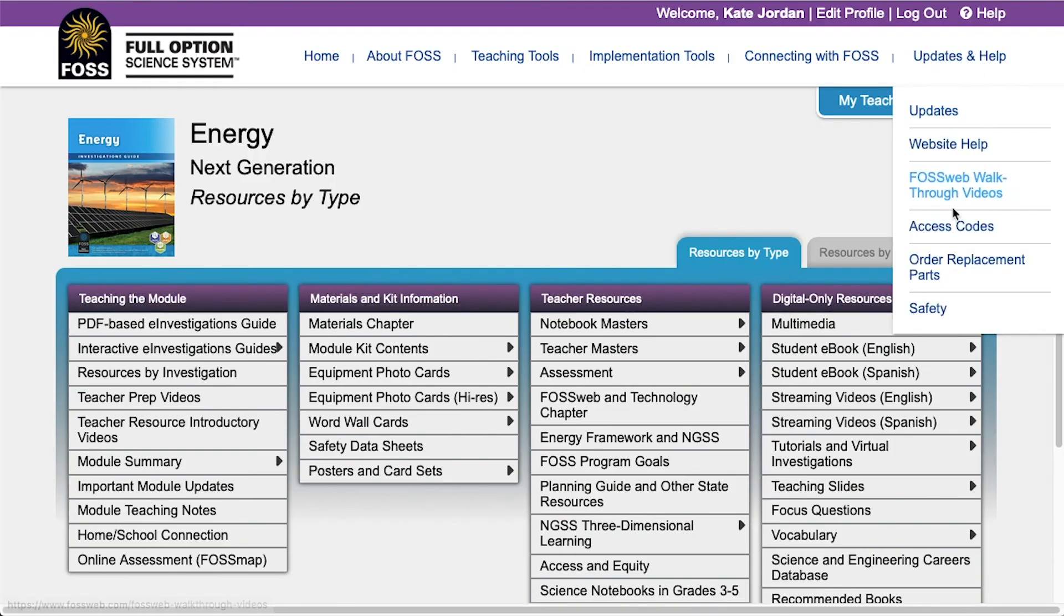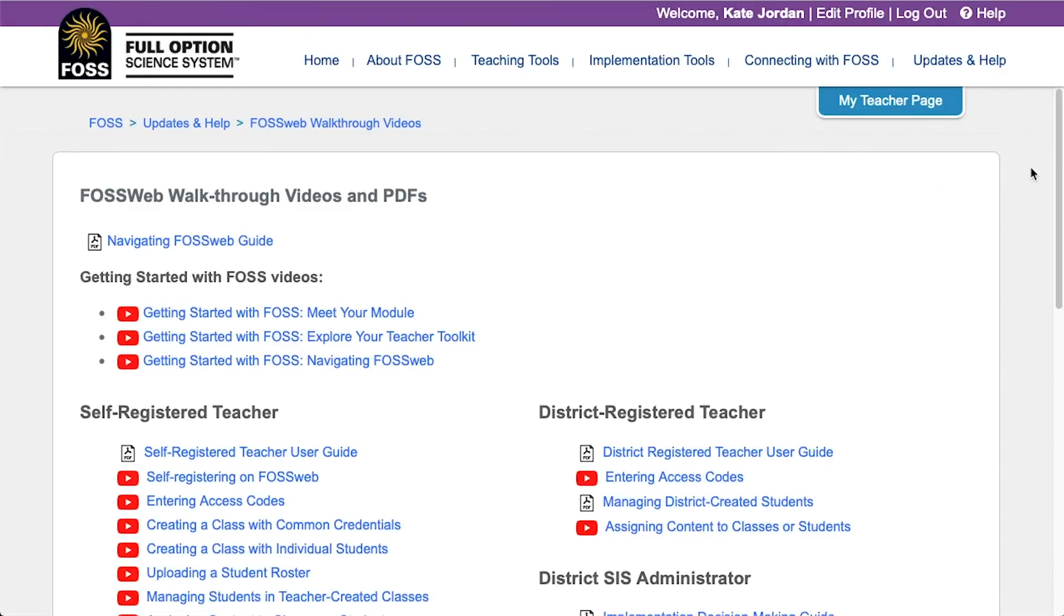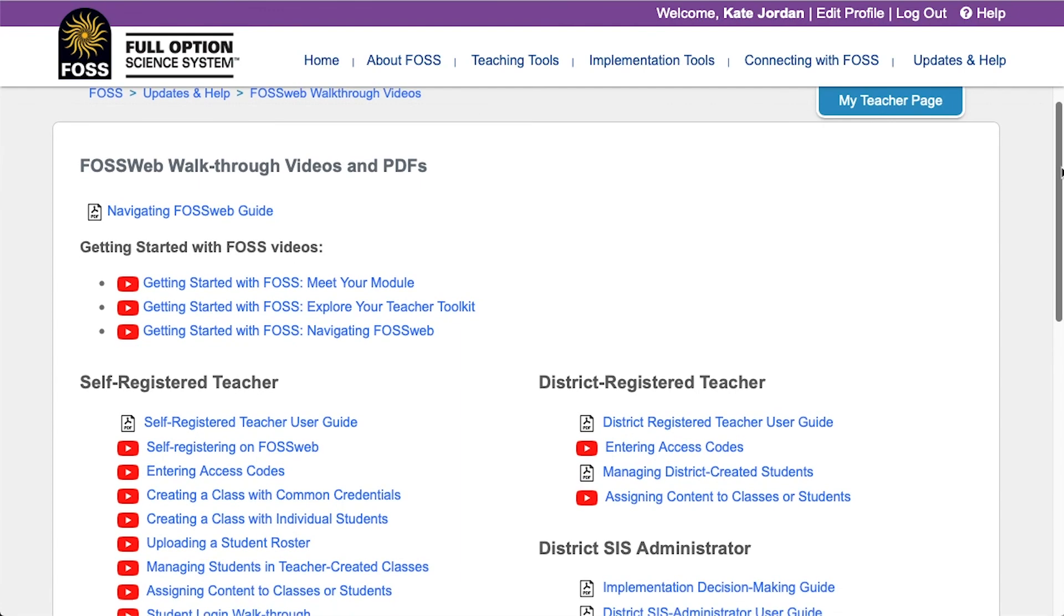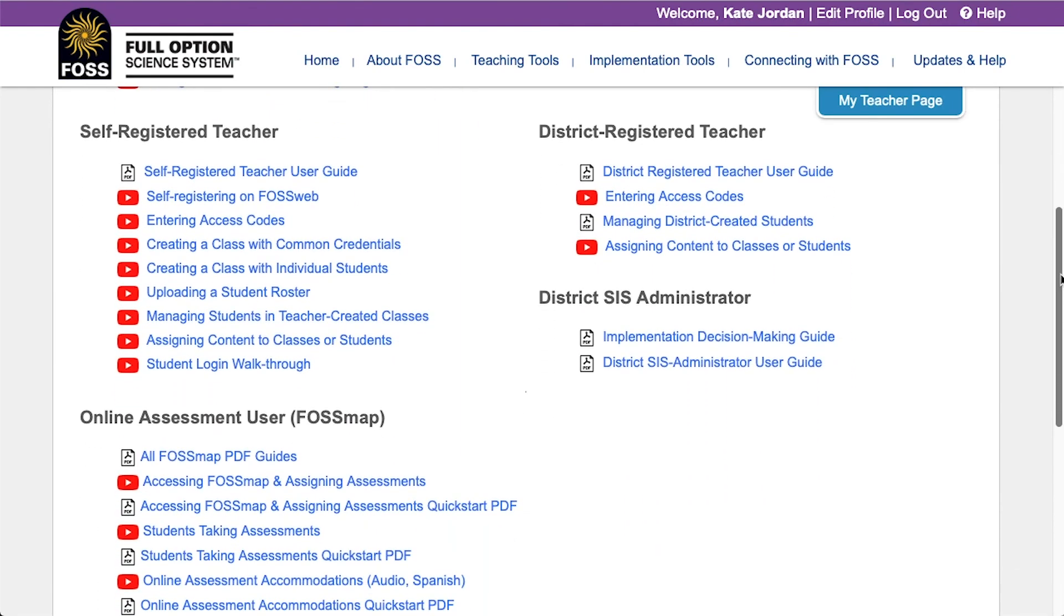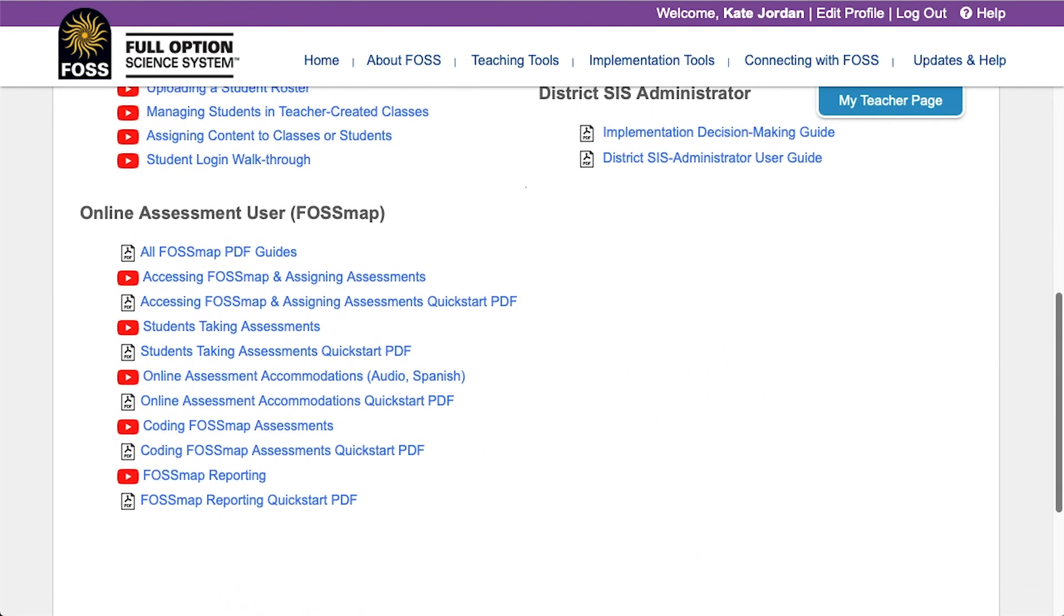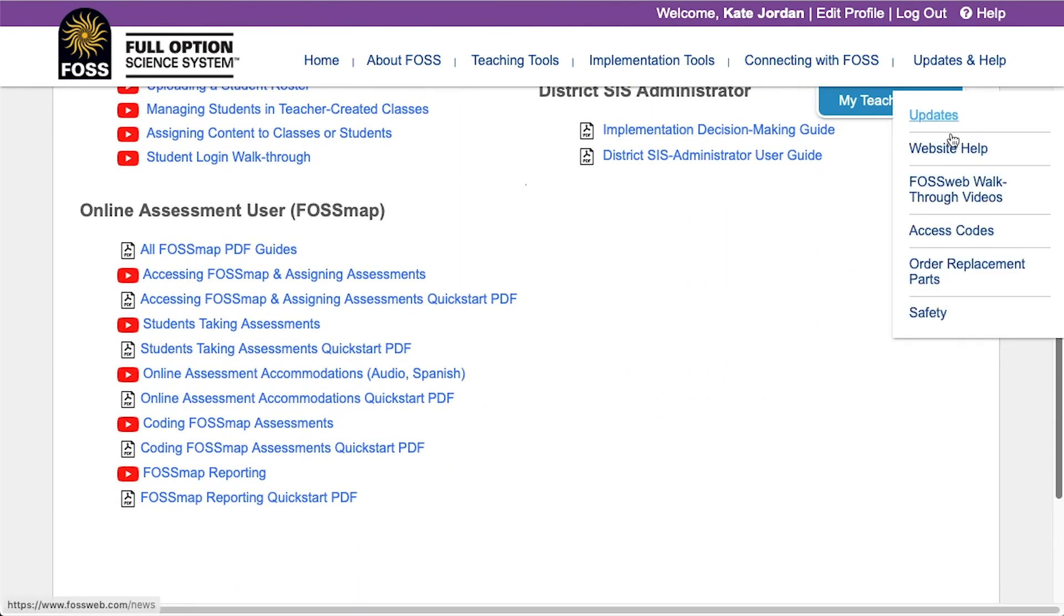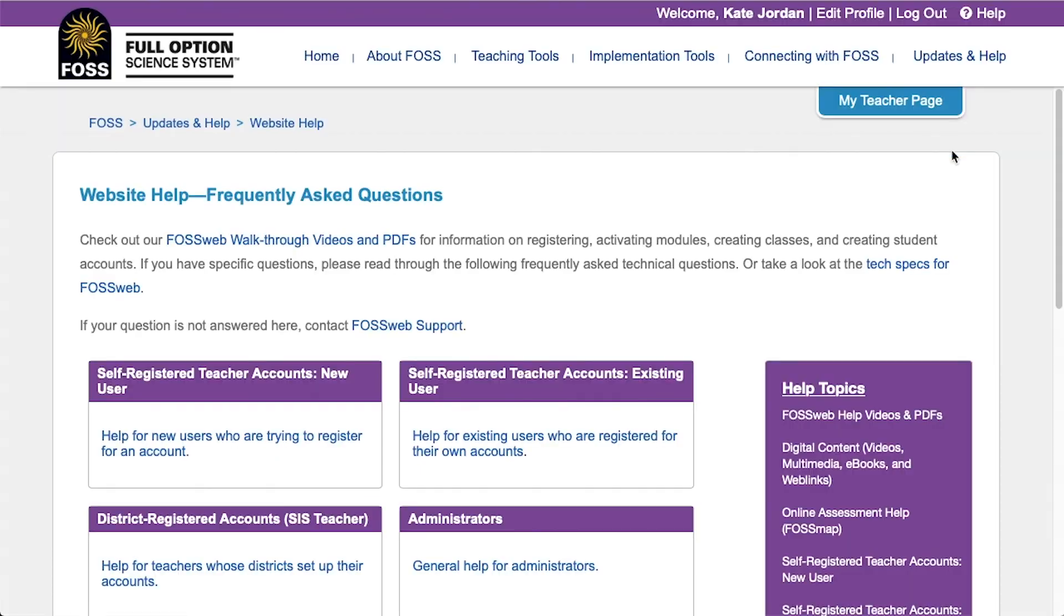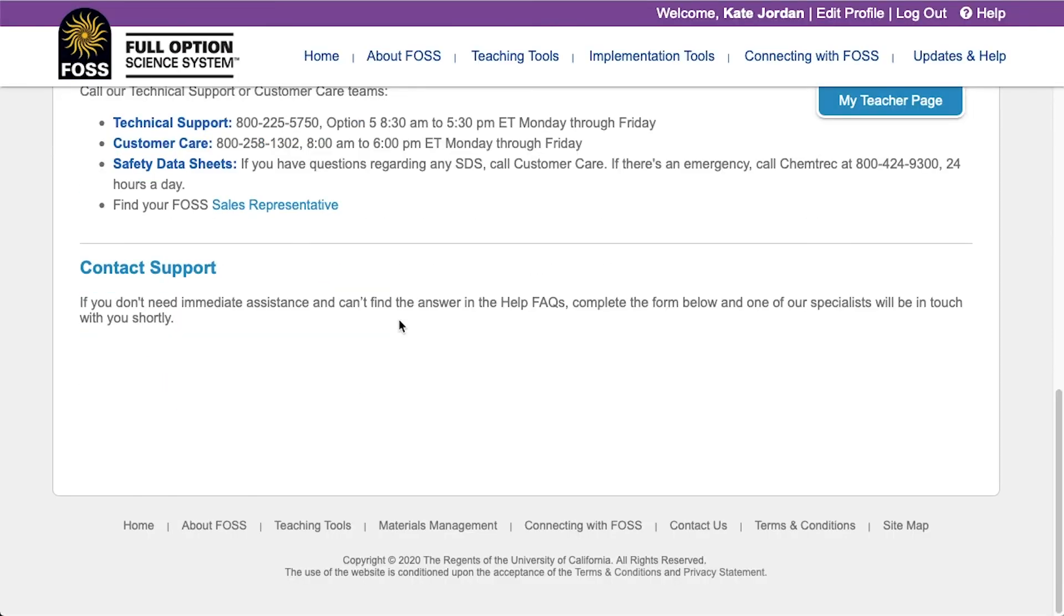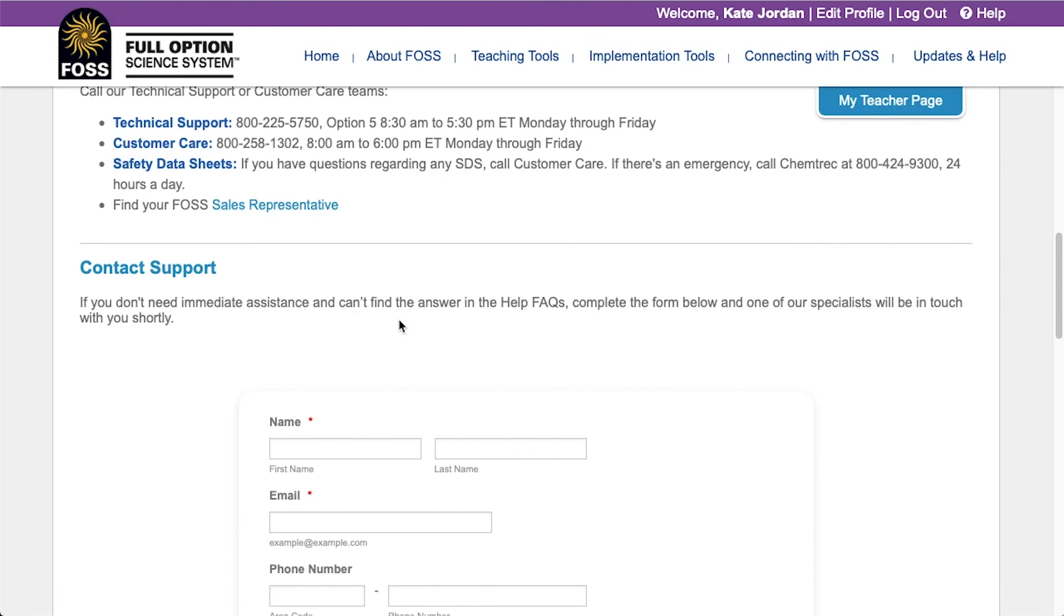For more help with using FASMAP, please see our walkthrough videos page, go to our help pages, or contact us using the form on our help pages.